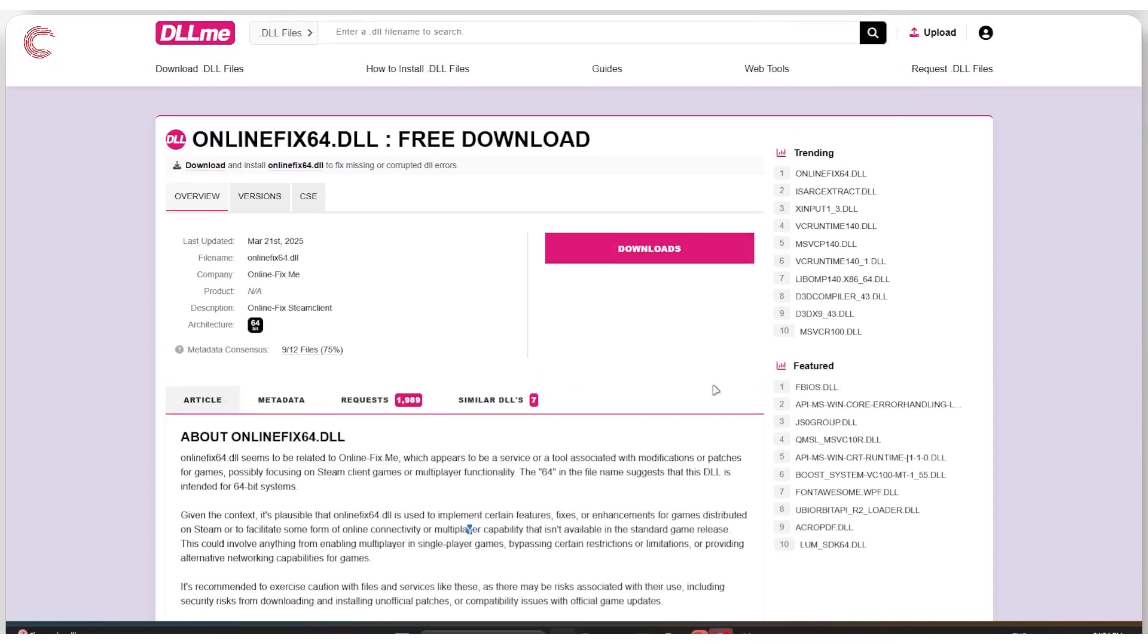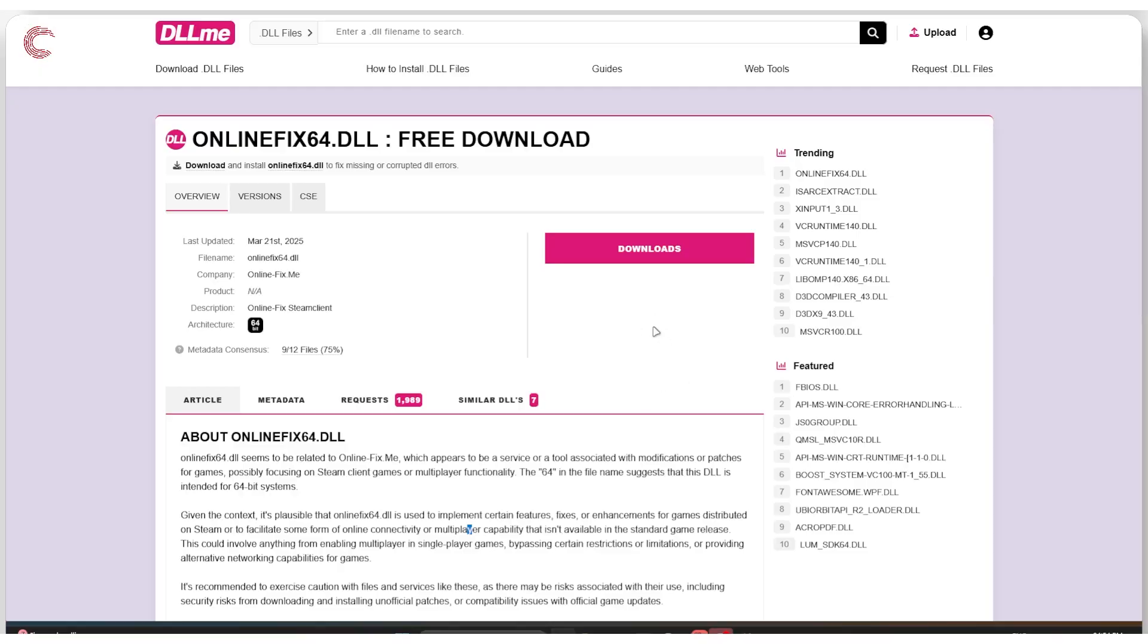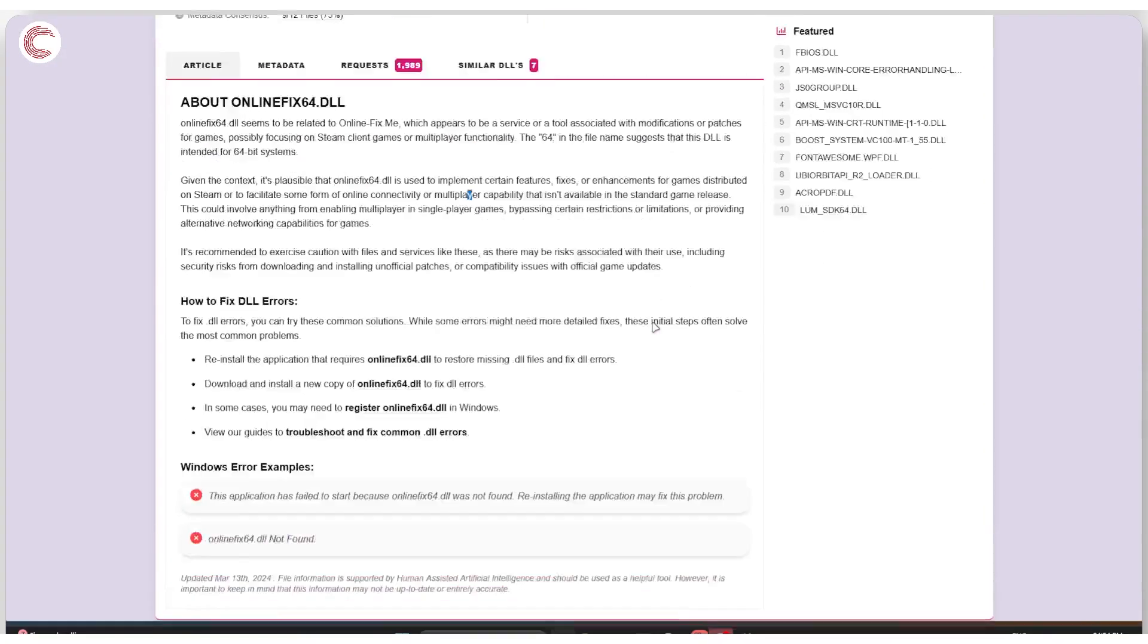But in case you are downloading it, simply download the DLL file from whichever website you prefer. You can just do a Google search for it. I'm not going to list out websites here because it's really hard to tell which website is secure and which can give you malware. Once you have the DLL file, drop it into the root folder of wherever your game is installed and then try running it again.